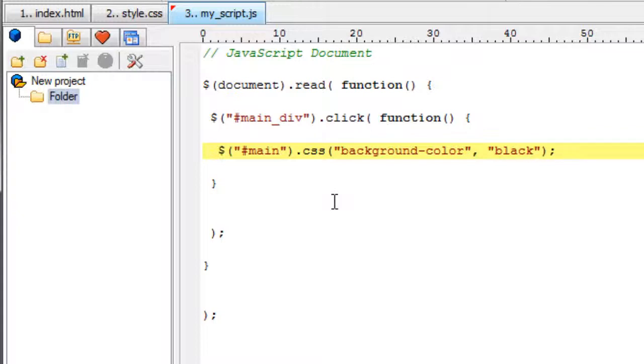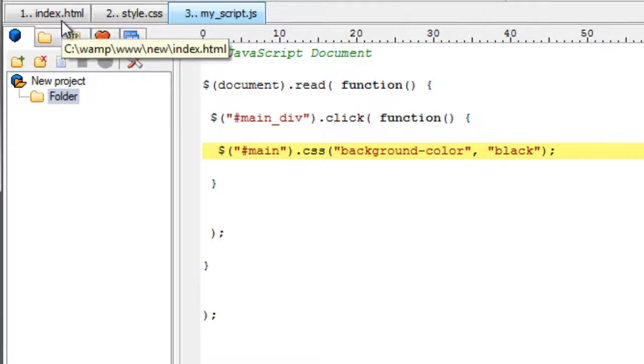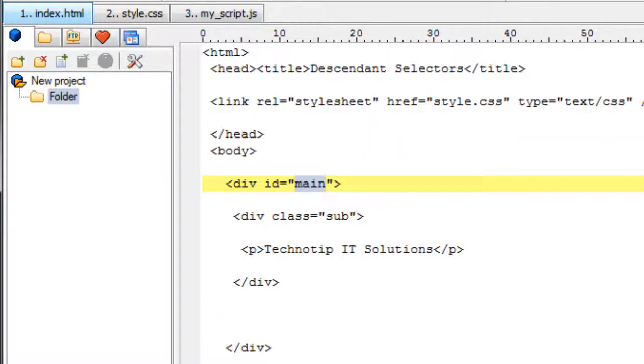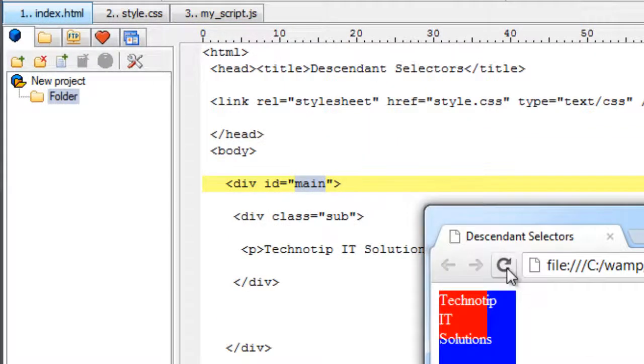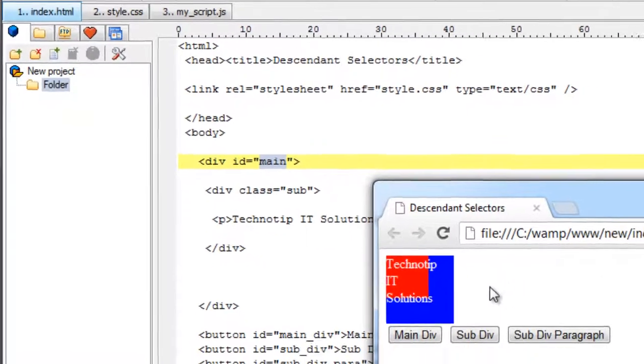So with this simple HTML document I am trying to illustrate how to select nested elements. Coming back to the code.